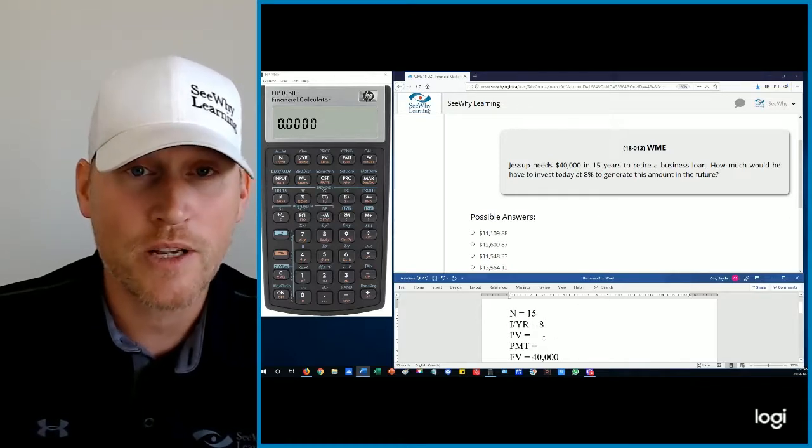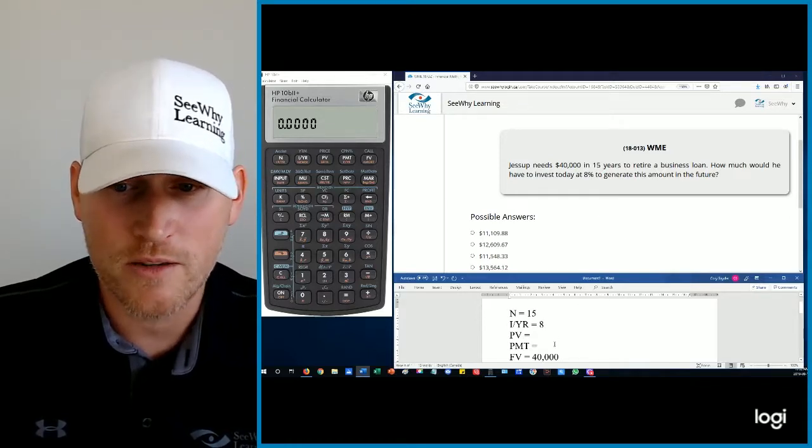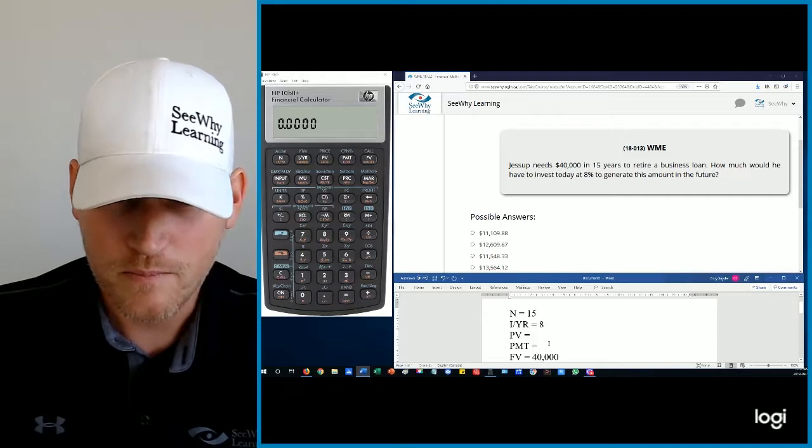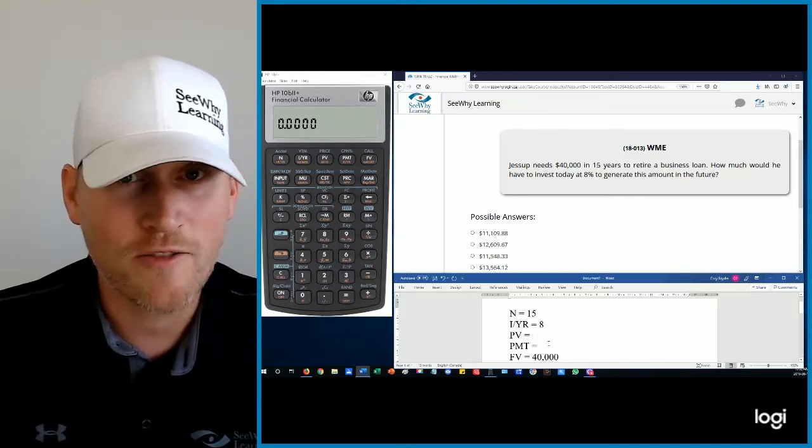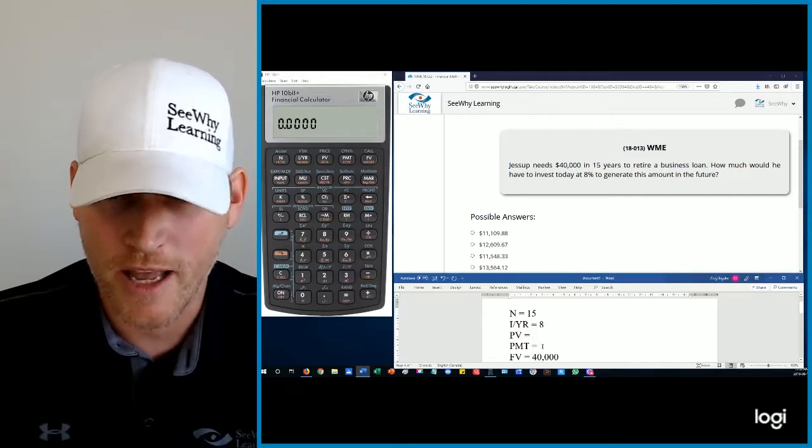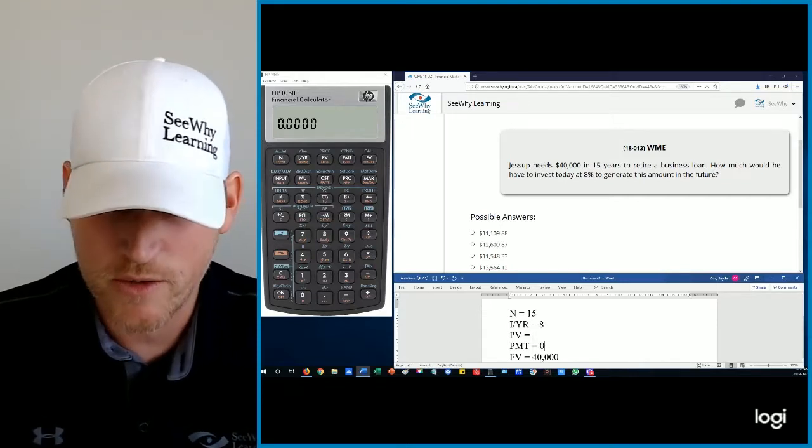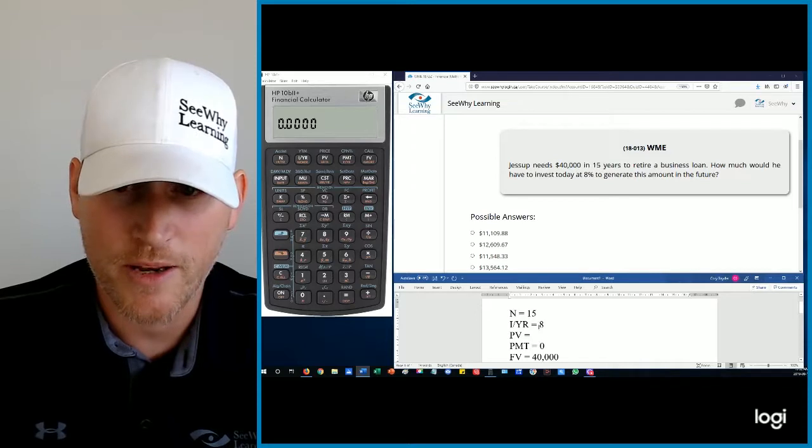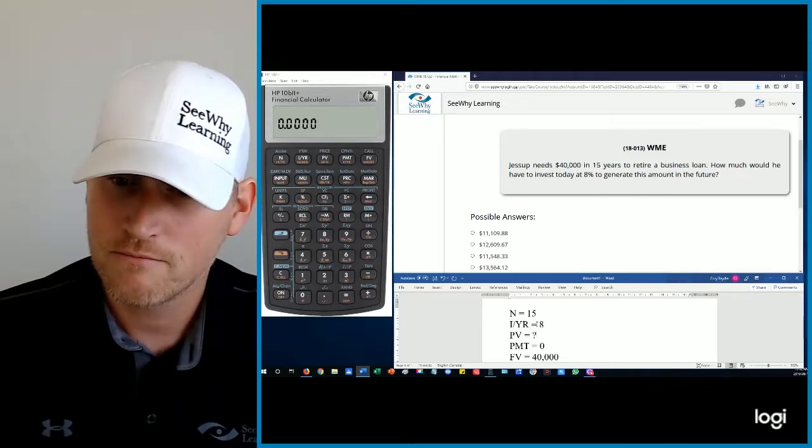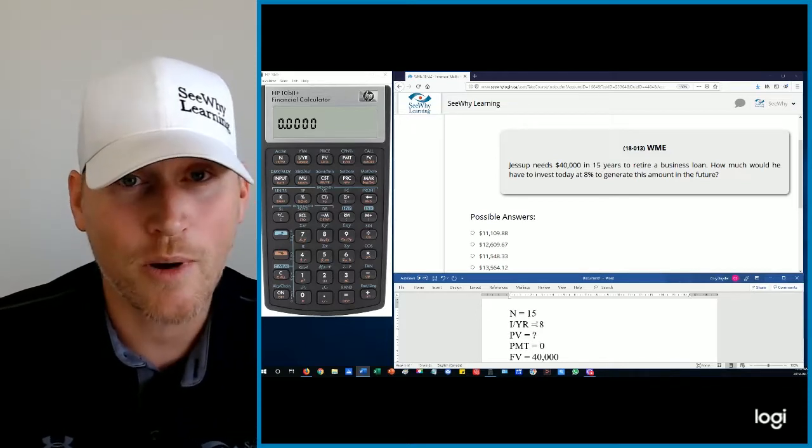So there's two things we're missing. We're missing present value and payment. There's no mention of money going into the account or coming out of the account. So zero is going to be our payment and our present value is going to be a question mark.